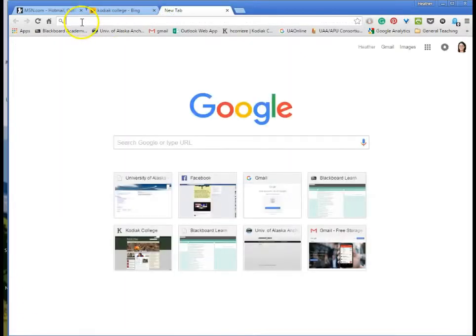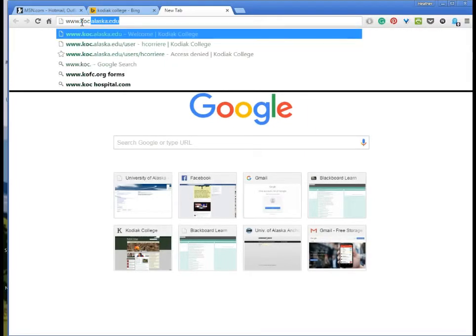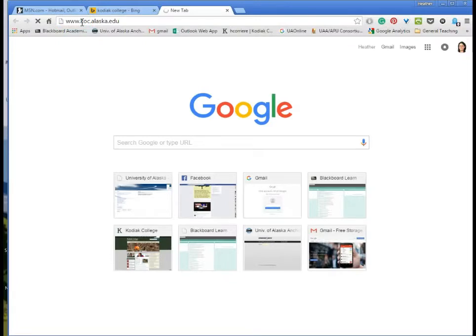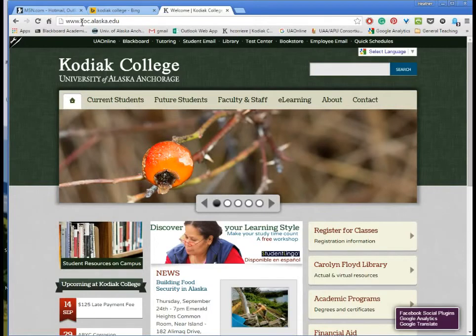Since I know the Kodiak College web address I could just type in www.koc.alaska.edu and I would go directly to the Kodiak College web page but most people don't type in web addresses anymore. We usually perform a search.